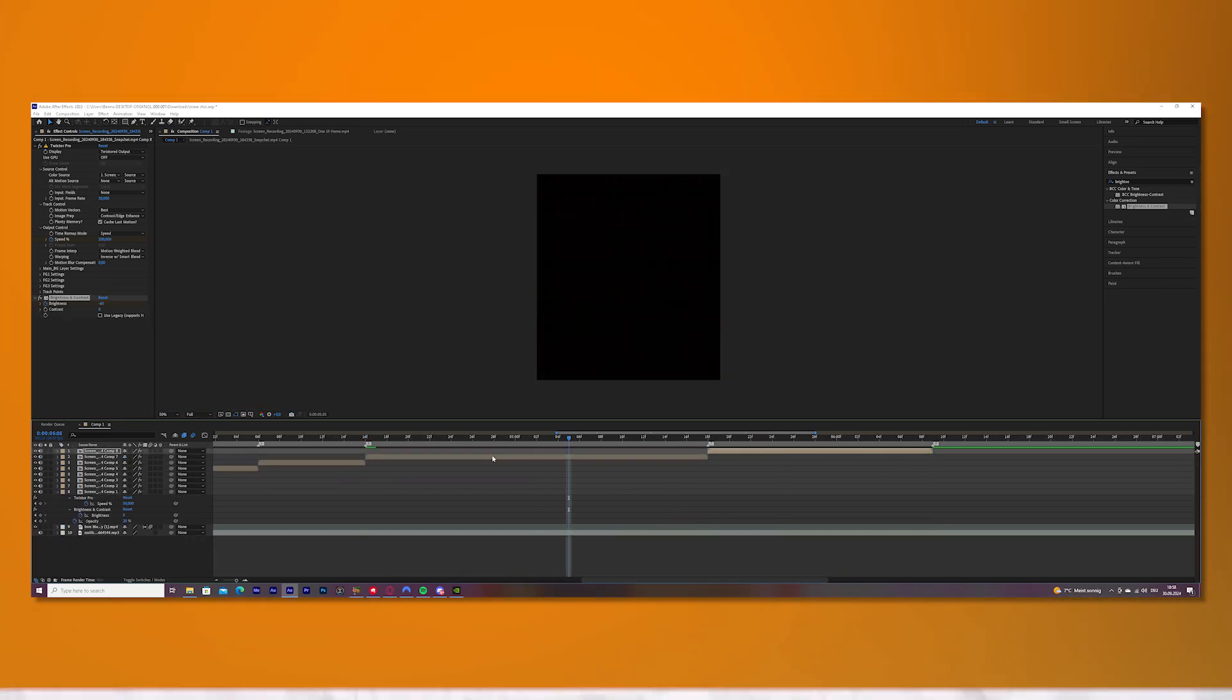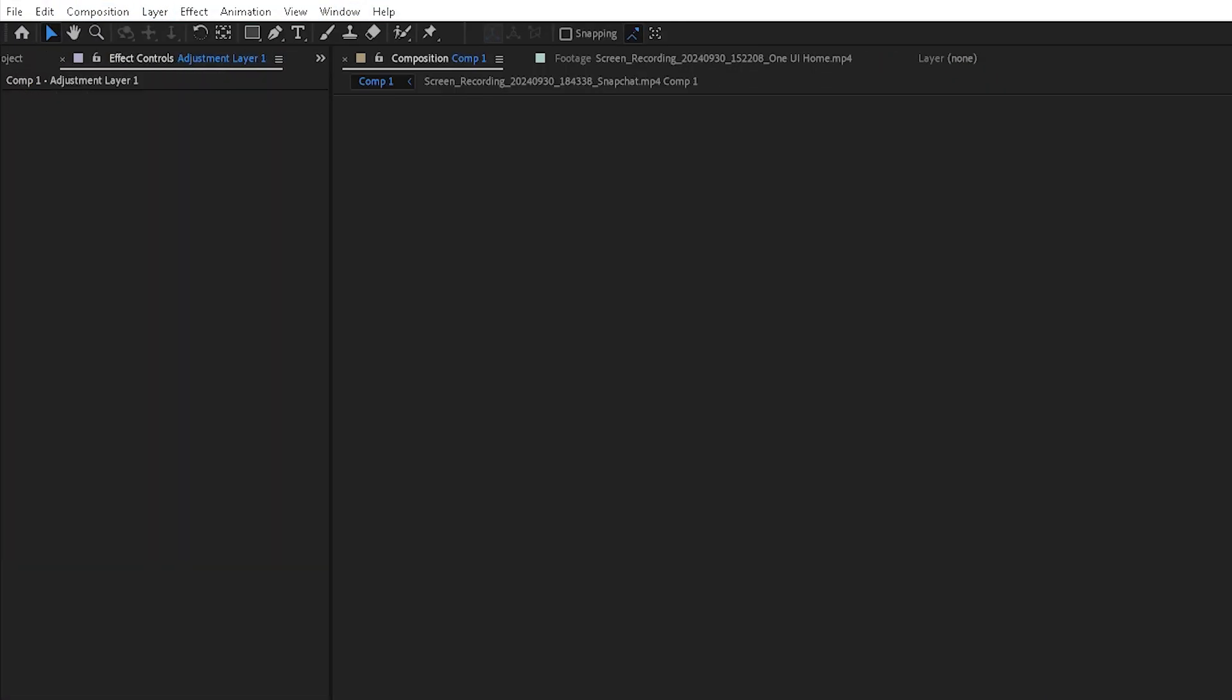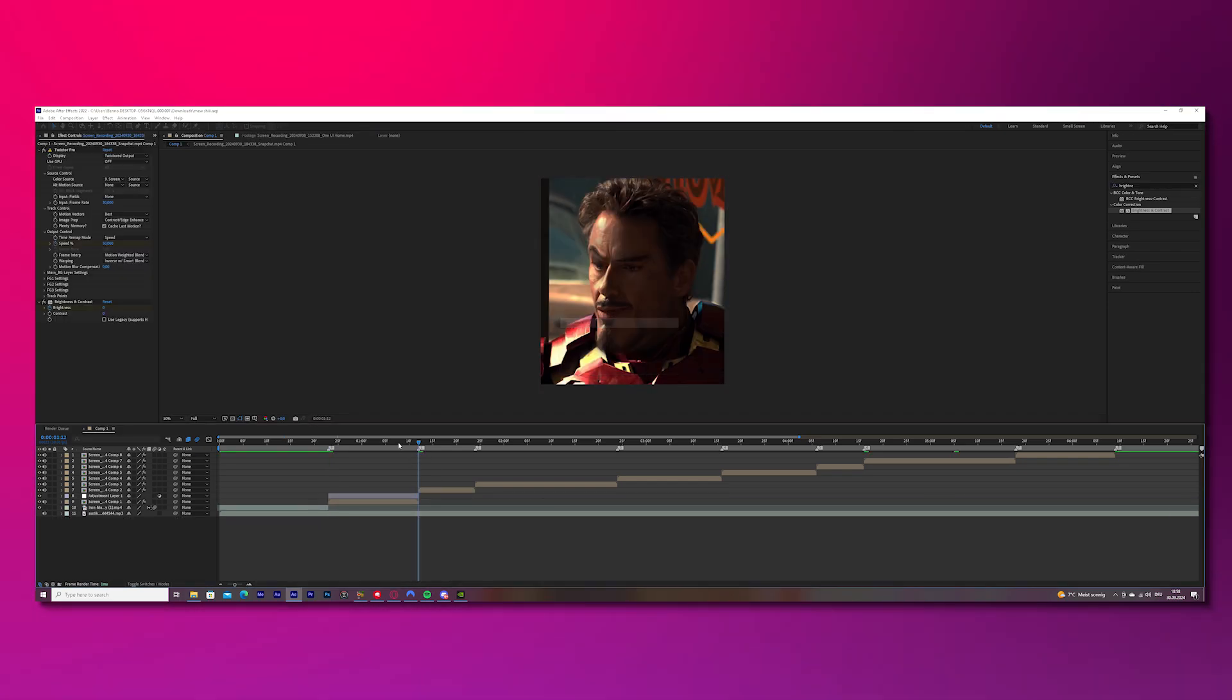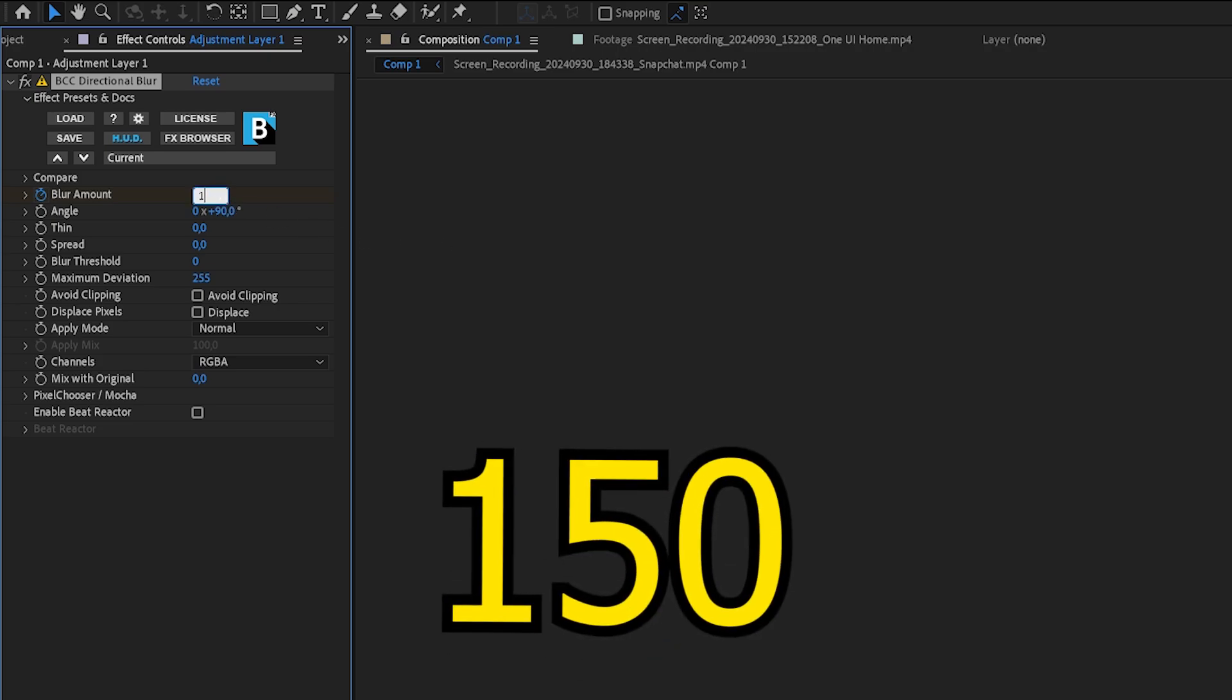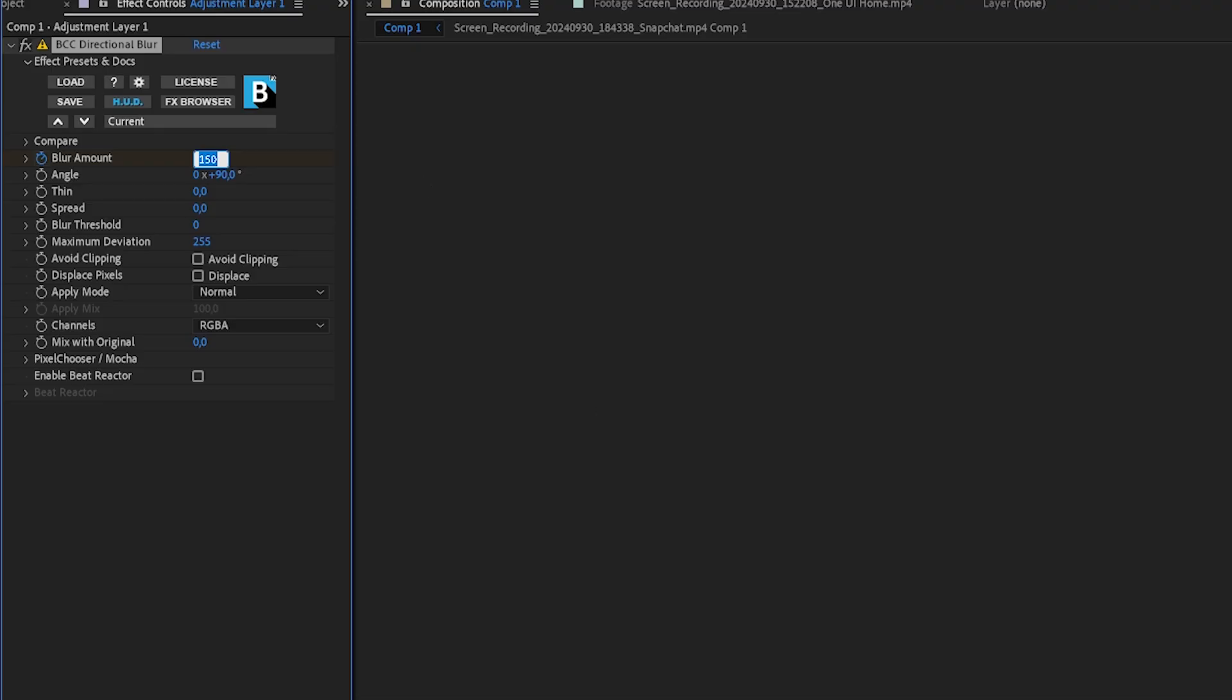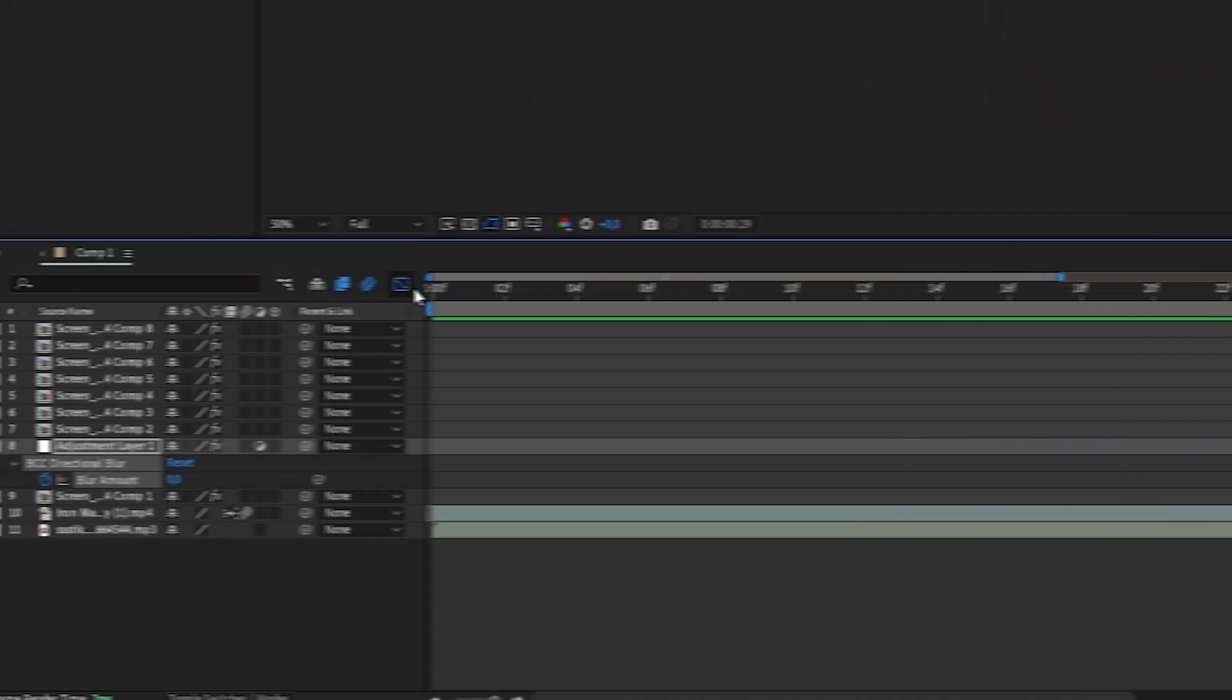Alrighty, so the next thing we will do is the directional blur. So for this, go to layer, new and create an adjustment layer and cut the adjustment layer the same length as your clip. Then search for BCC directional blur in the effects bar and put it onto your adjustment layer. Keyframe blur, keyframe blur amount and change it to 150. Press U on your keyboard and move the cursor six frames to the right and change it to zero. Mark both the keyframes. Easy ease. Go to the graph editor and copy my graph.